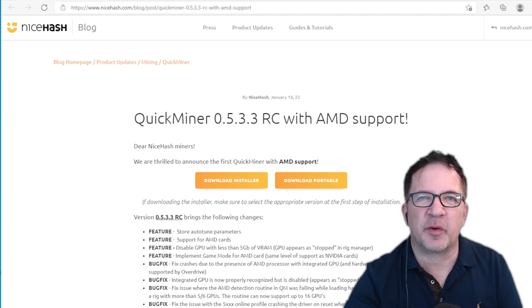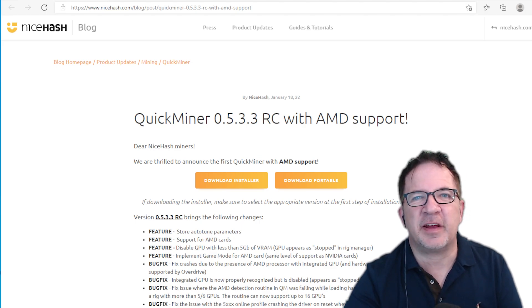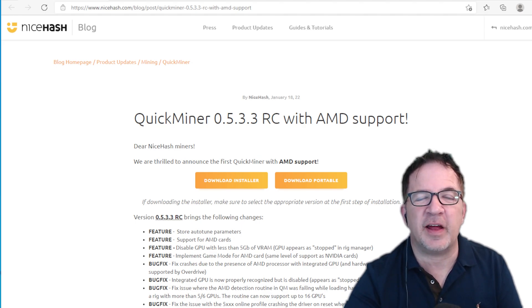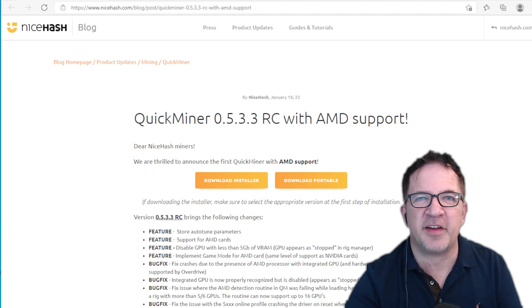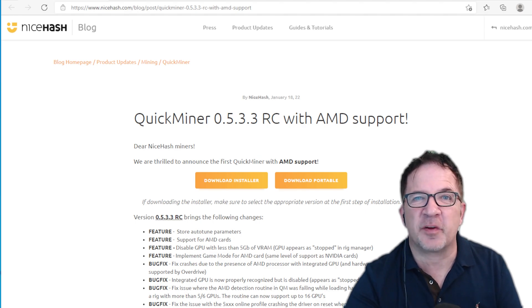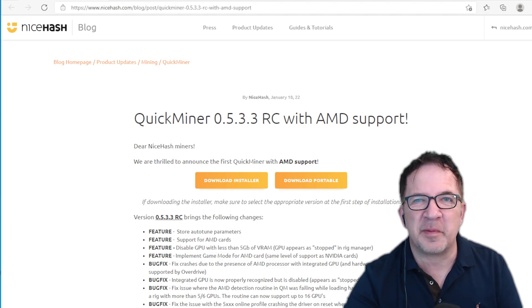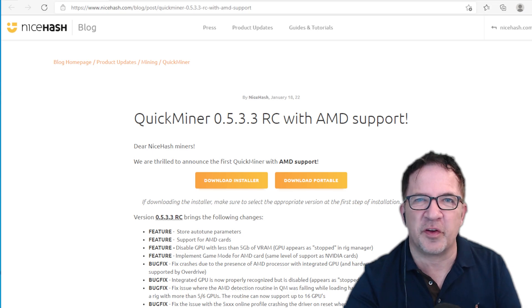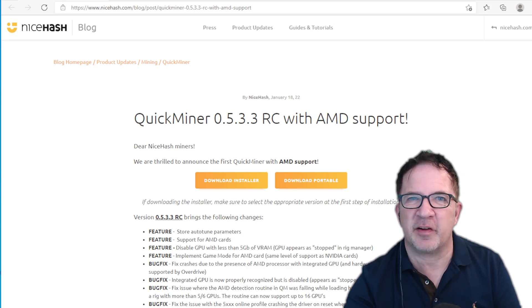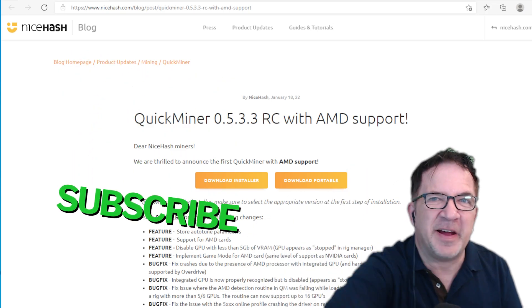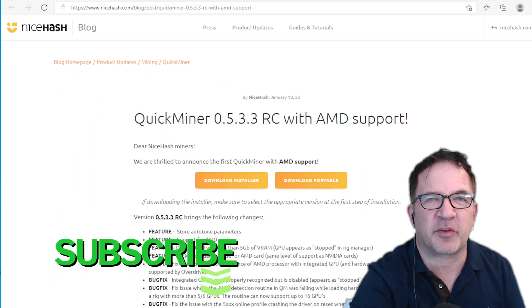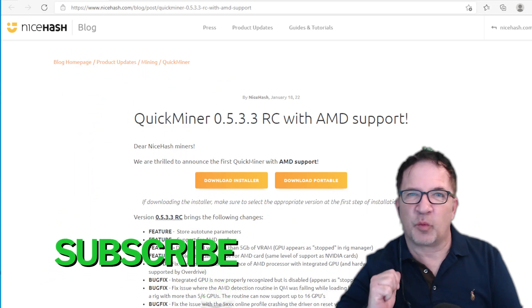Hey guys, welcome to Crypto Mining Inside. Today we're going to be taking a hands-on look at the latest version of QuickMiner from NiceHash that now has support for AMD cards. We're going to be testing it out and sharing our results with you. If you haven't already subscribed, smash down on that subscribe button.